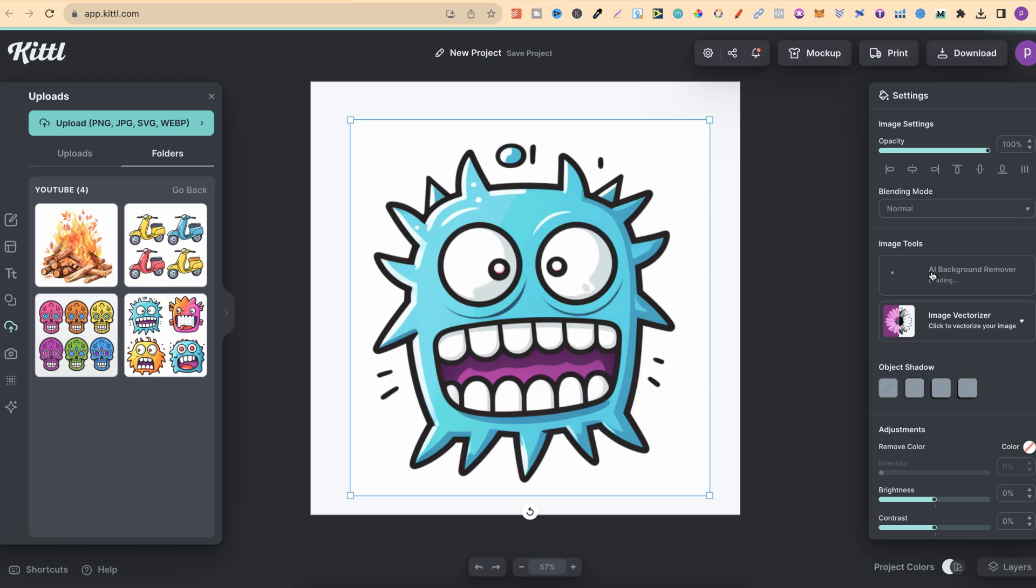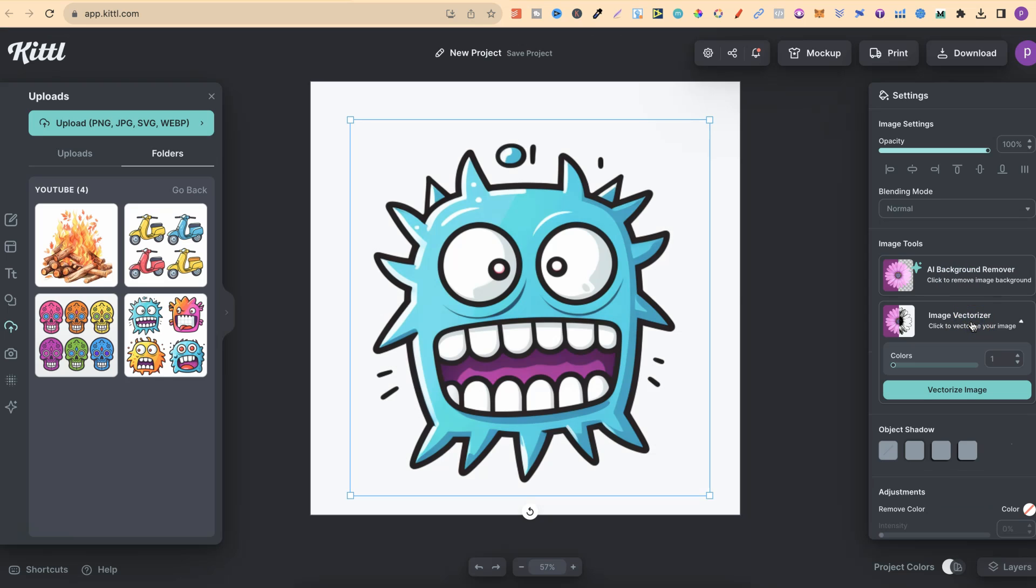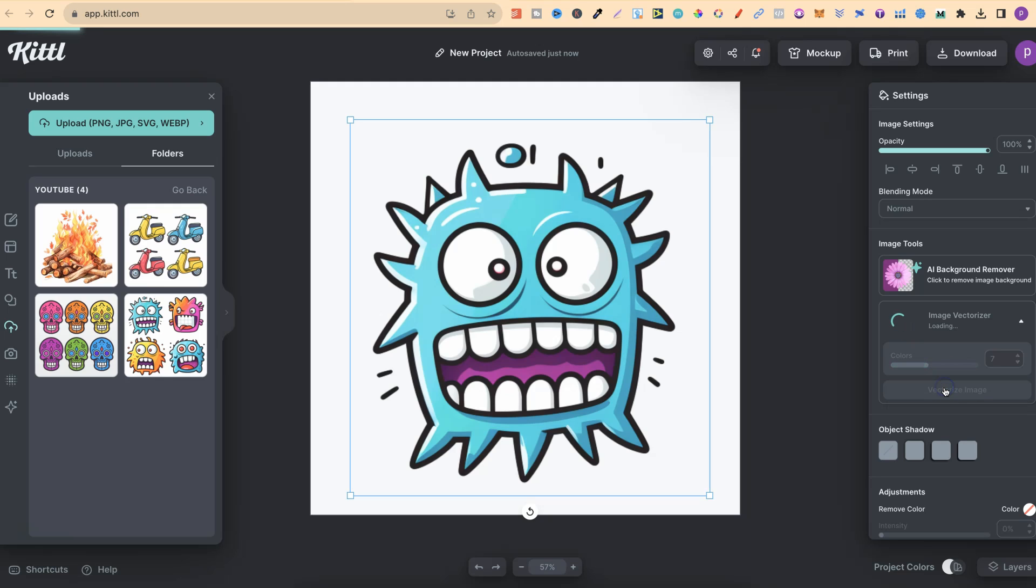Then we're going to go on to the image vectoriser. We're going to choose the colors. So one, two, three, four, five, six. Let's go with seven. So we'll change that to seven. Click Vectorise Image. Give that a few seconds.